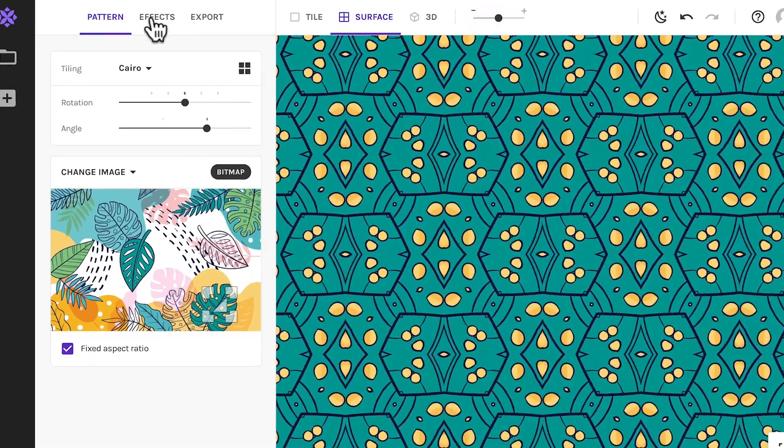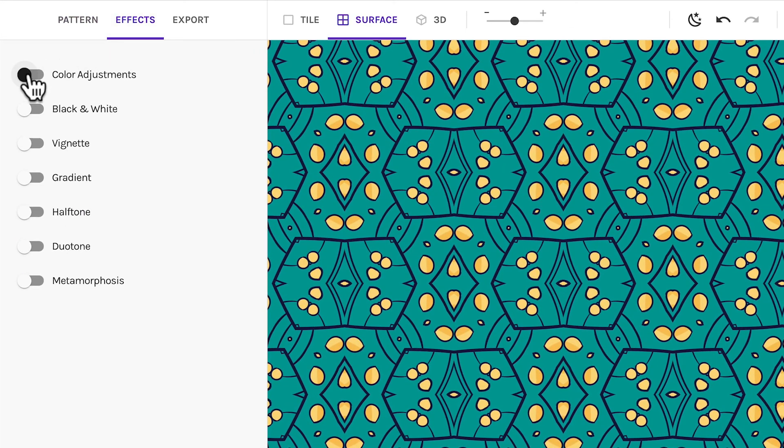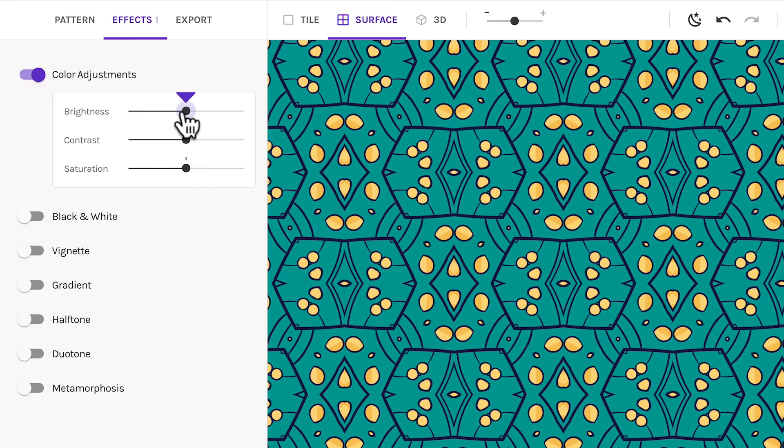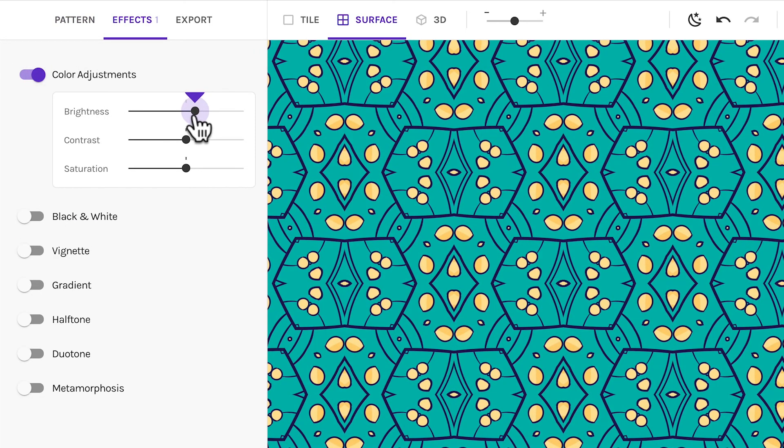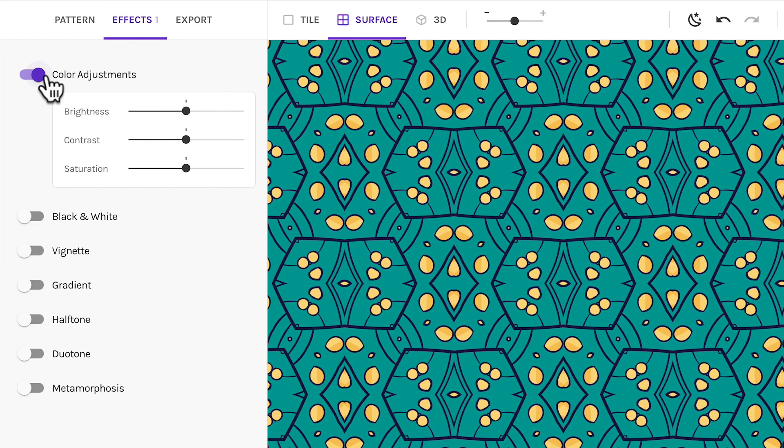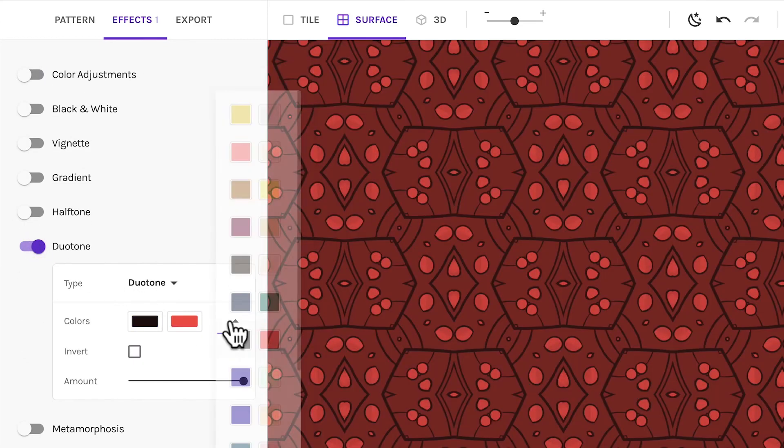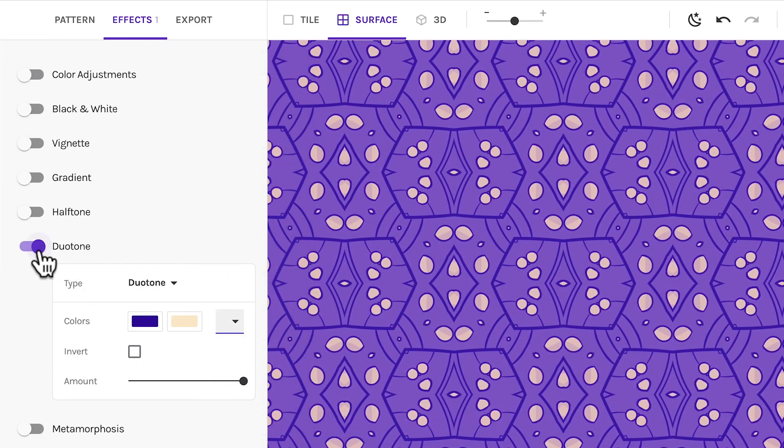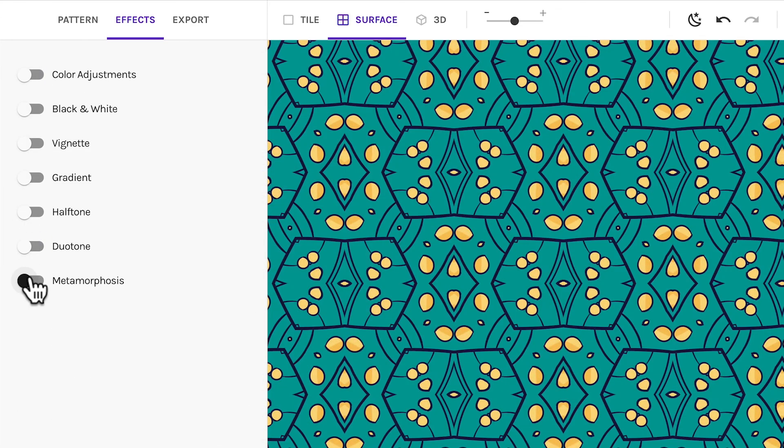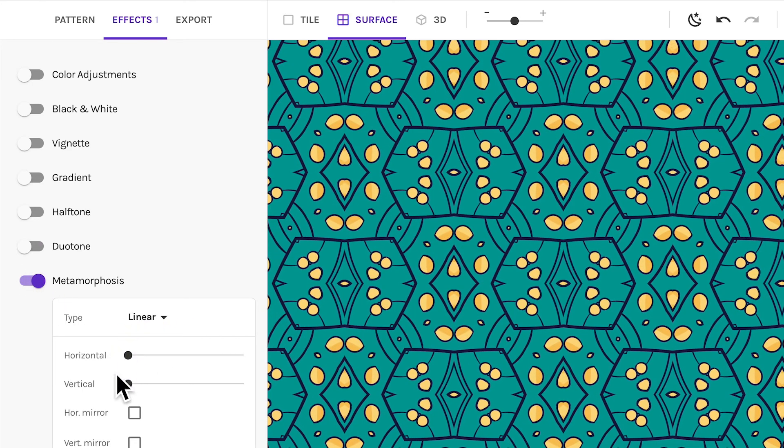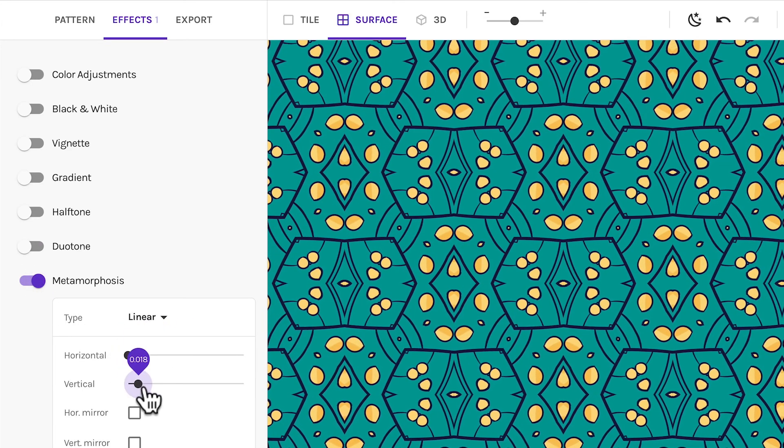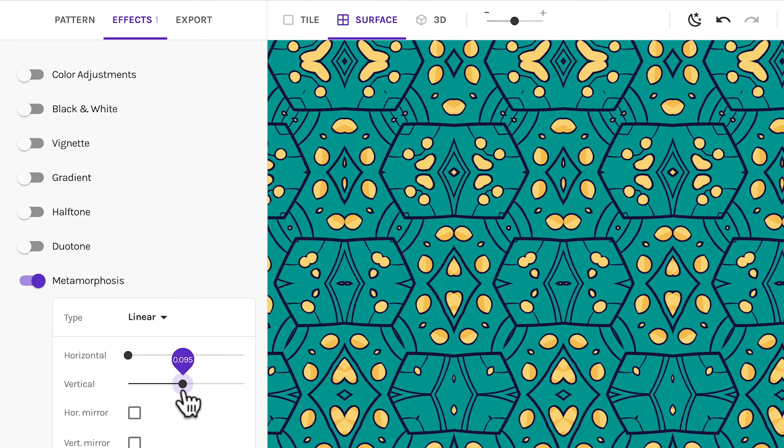Effects can be used to stylize your patterns. A unique effect in Wrapper is the metamorphosis, which lets you create shape-shifting patterns. It's a lot of fun. Give it a go!